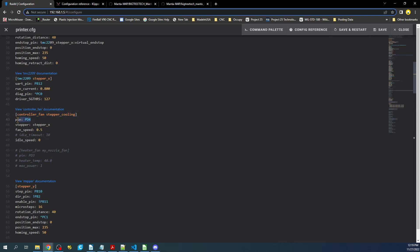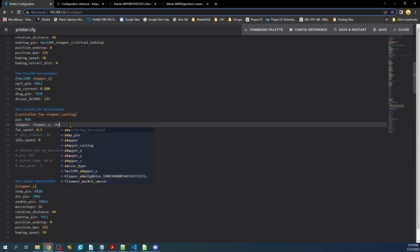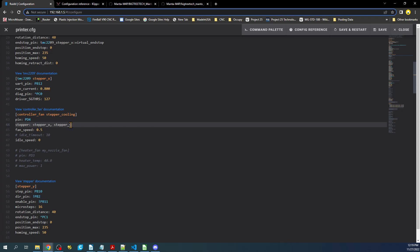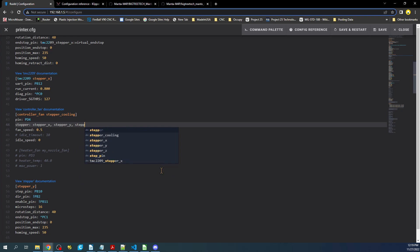Then you have your pin. Then I'm saying it's activated on the X stepper. Now this can be multiple steppers. You could say that it's also stepper Y or stepper Z.